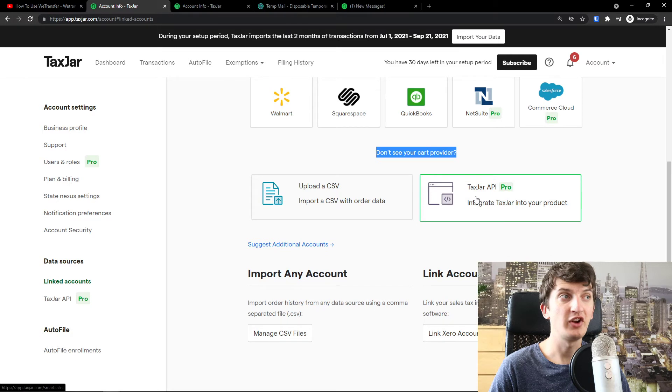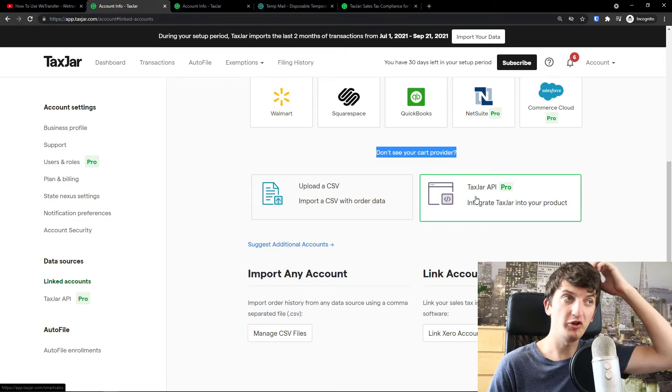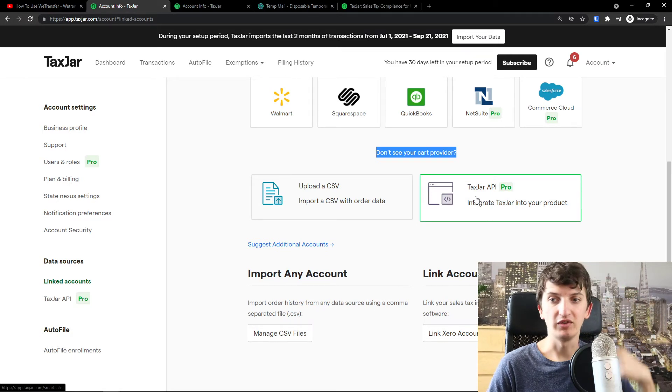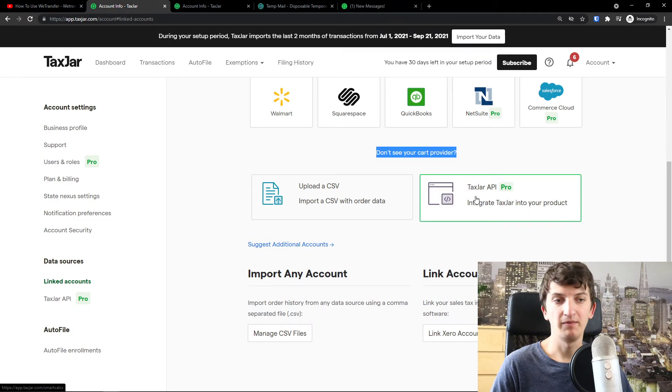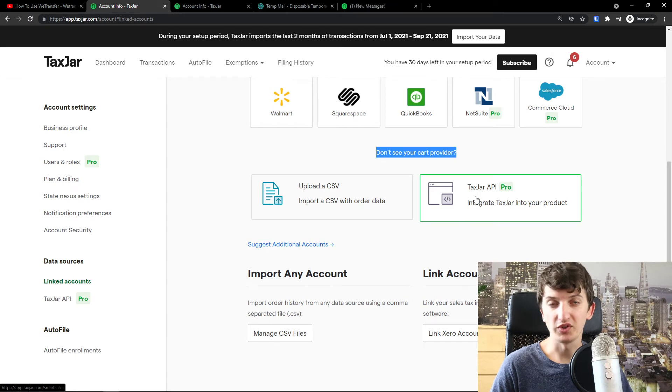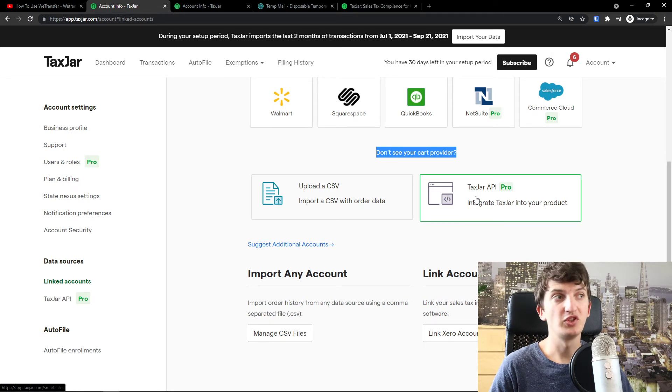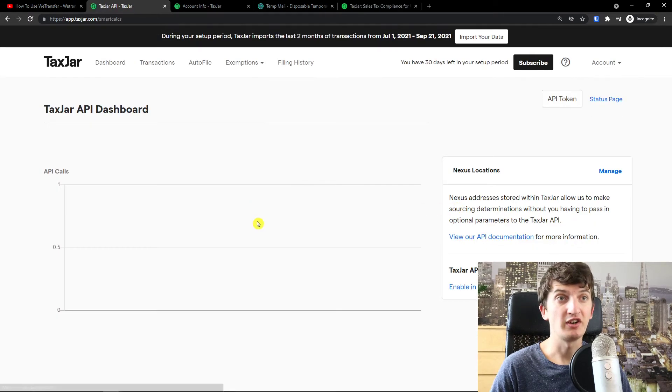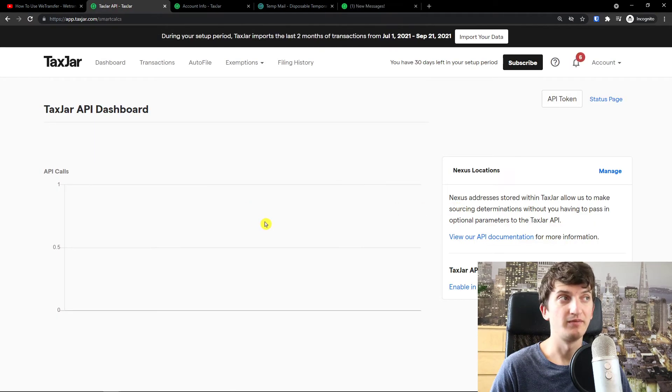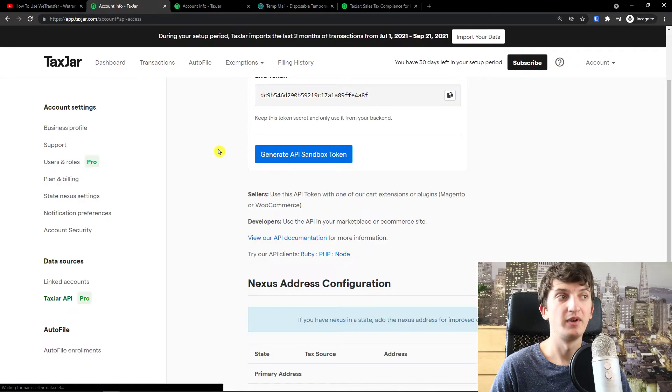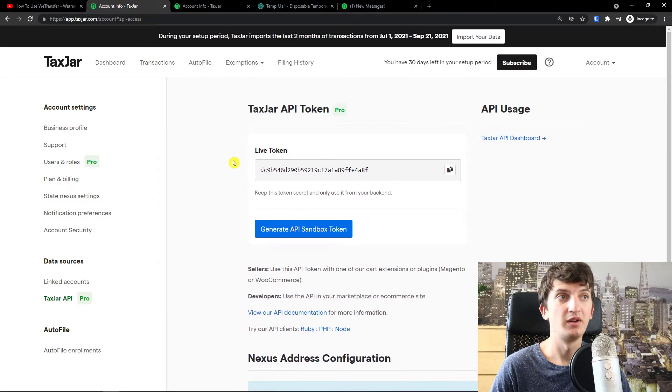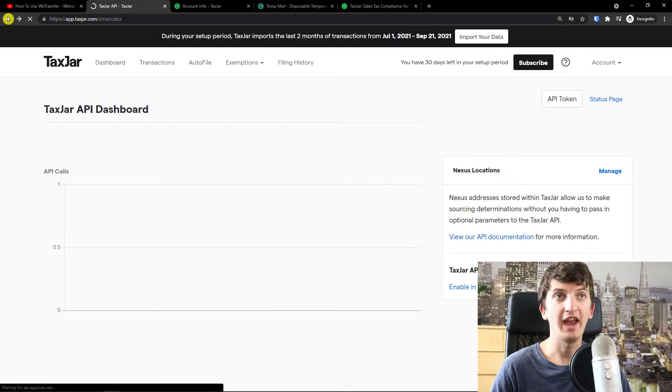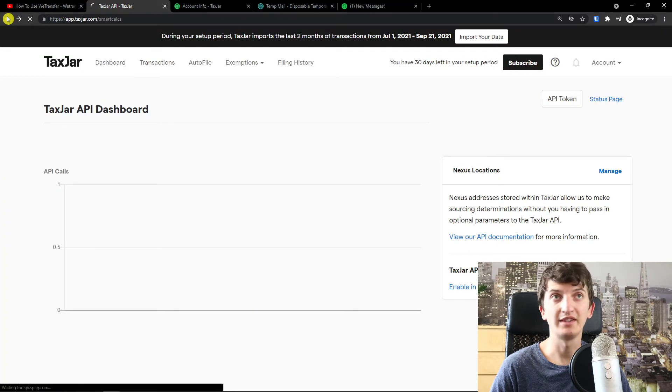Tax jar API, integrate tax jar into your product. This is really great. So let's say that you have your custom made e-commerce store. You would just simply integrate tax jar to your AP token, live token. You would add it to your, let's say website.